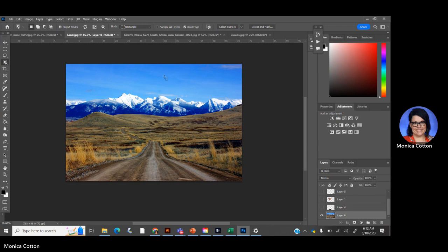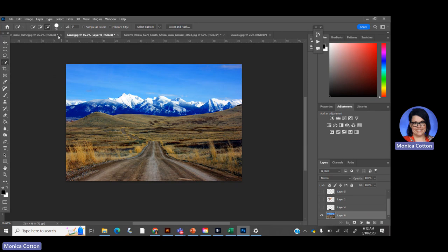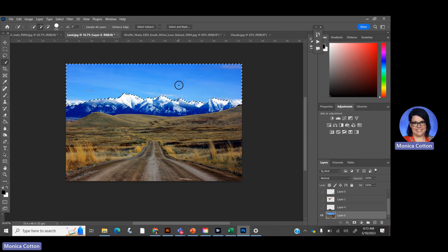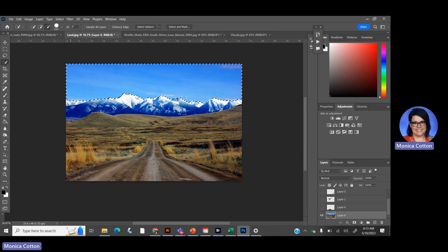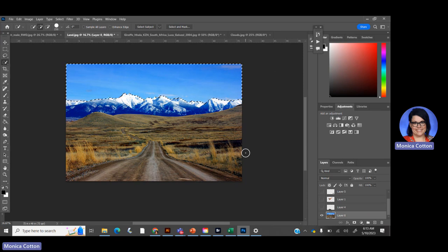I'm going to use the Quick Selection Tool — it's right here. Make sure it's on the plus. I'll make my brush a little bigger and I'm going to cut away the sky, just dragging on it. It clings right to the edge of the mountains. If it misses a spot, I can hold Alt or click the minus to bump it back in.